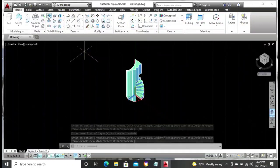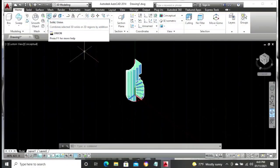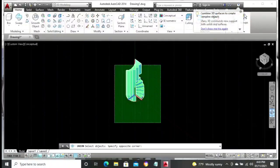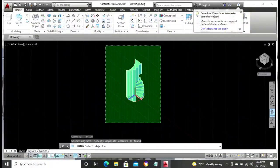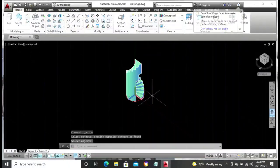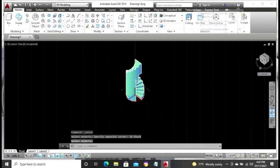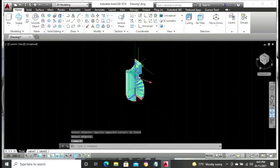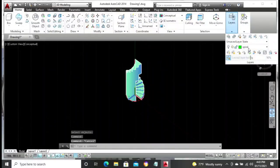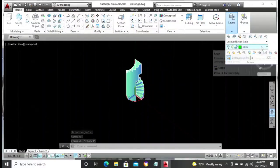Then you click your Enter button on your keyboard. This makes the steps — all the steps — one whole solid body. After doing that, you turn on your spiral layer again.